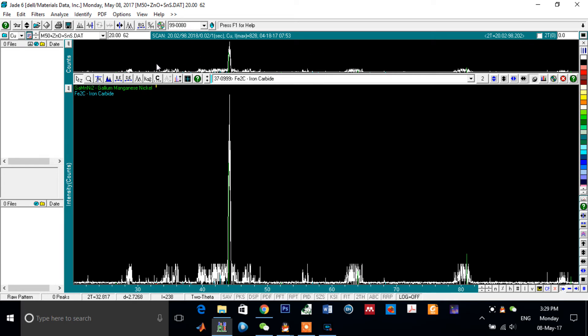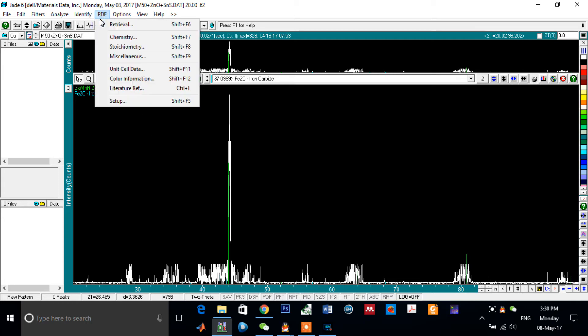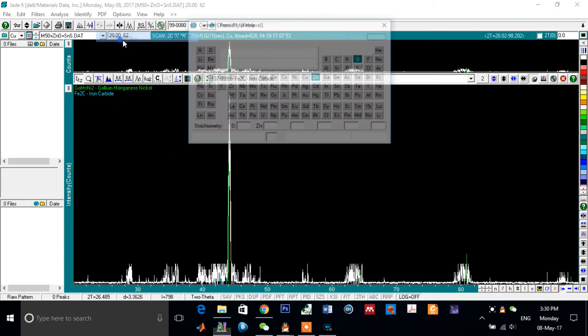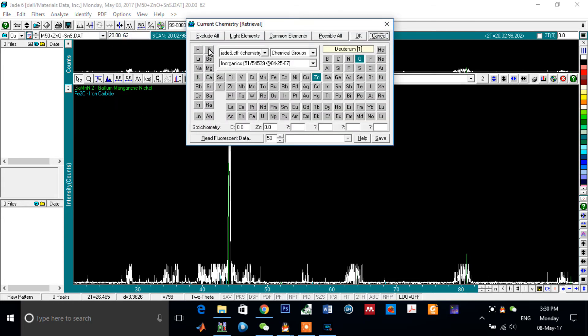And something more, in addition to that, if you want to search for specific chemical composition or specific formula, click on PDF, Chemistry. First of all, this window appears like that.